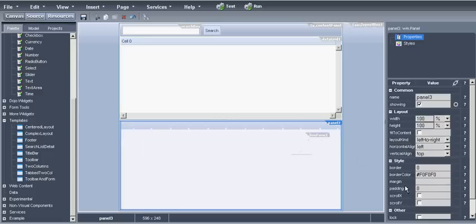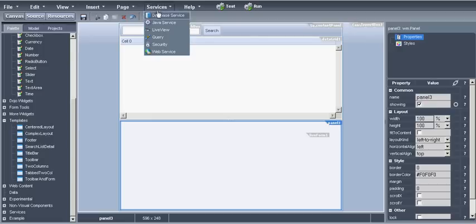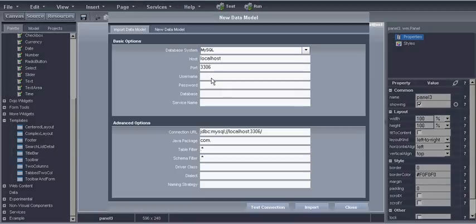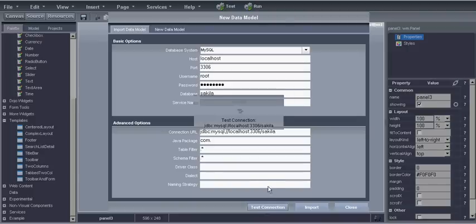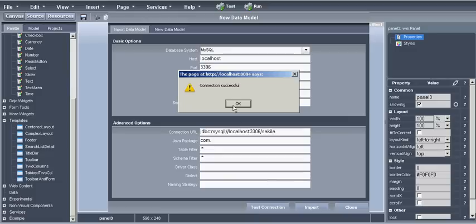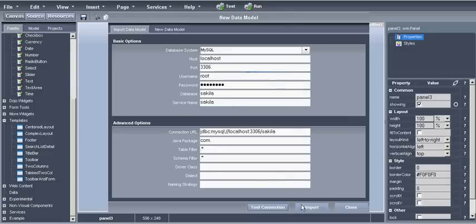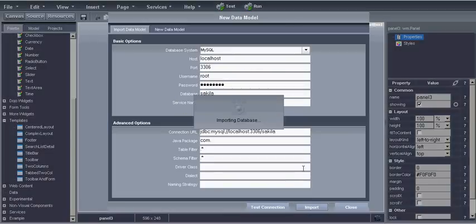Okay now to access a database we have first to create a database server. I have a MySQL database installed locally. I will enter the username and the password and the database name which is Akila. This is a sample database and can be found on the MySQL website. The connection is successful and we'll import the database. WaveMaker is now generated all the files and the Java code necessary to access the database.